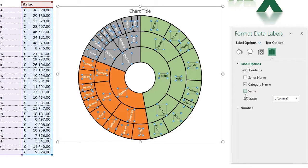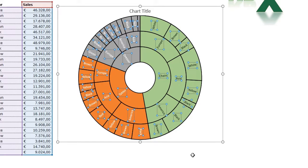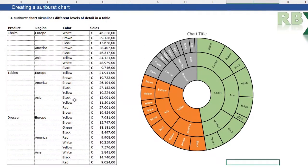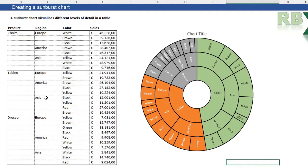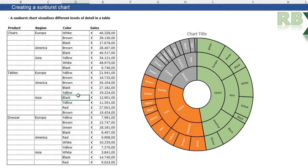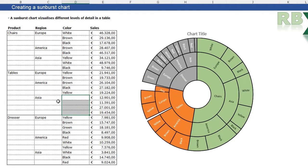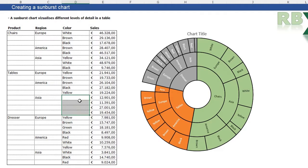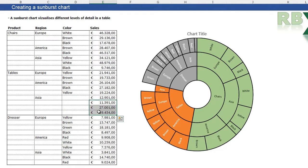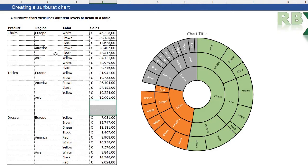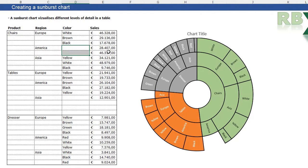I also want to show you what happens when you do not have all the detailed information for every region. Let's say I only have the total sales for Asia and I don't know all the sales for the different colors. I can just delete these colors and also delete these values. You see it's just left empty—there's an empty part in my sunburst chart. I can also delete these colors.